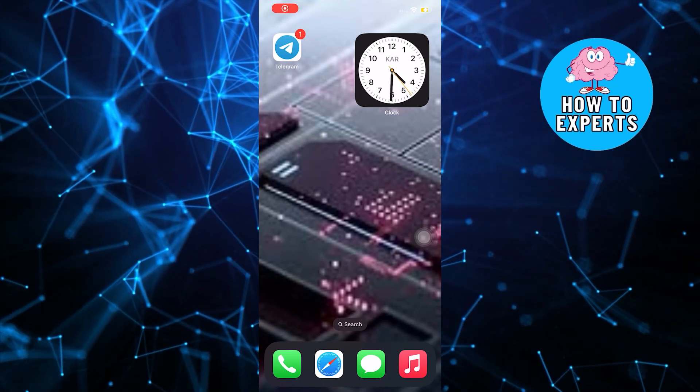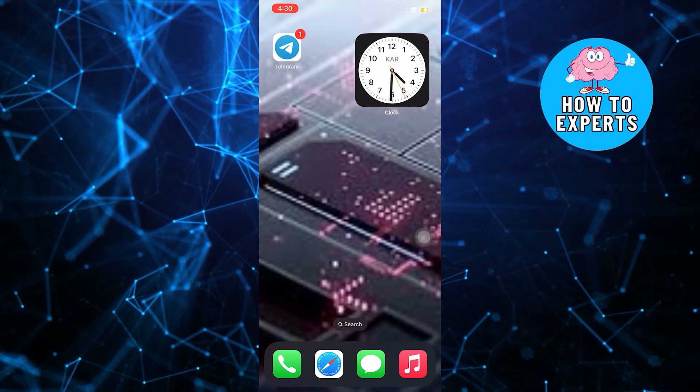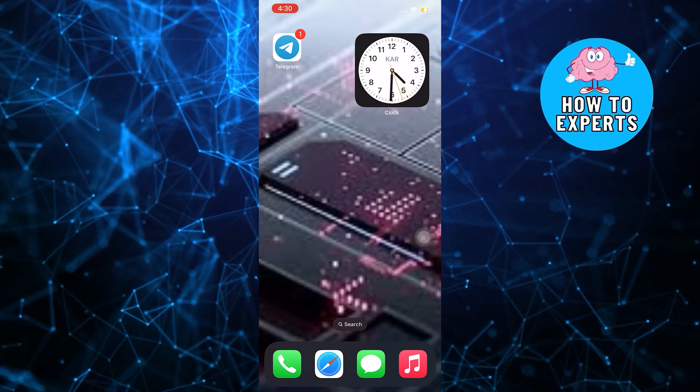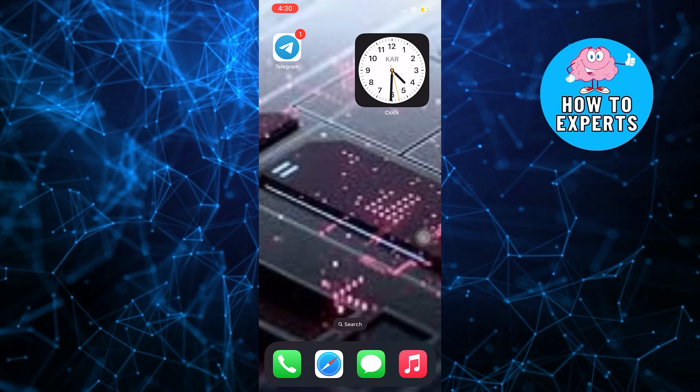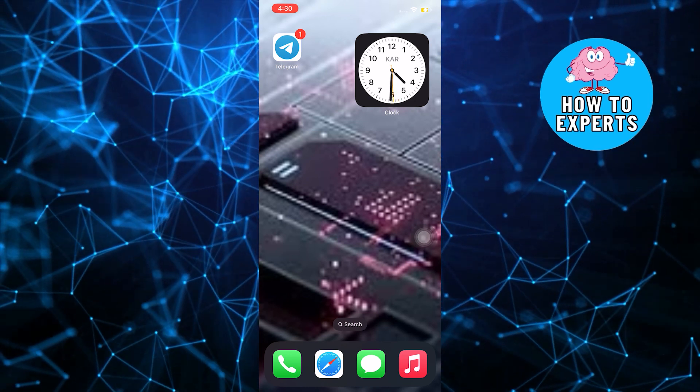Hi guys and welcome to How To Experts. In this video, I will show you how to fix notes on Instagram not showing.